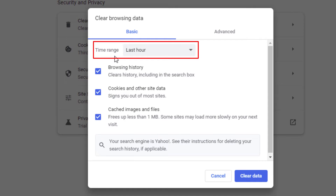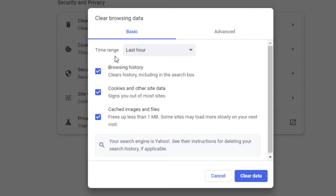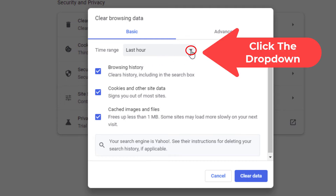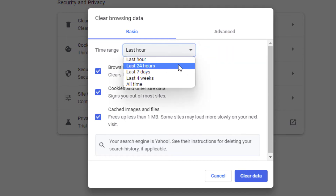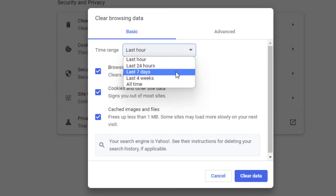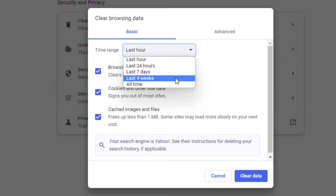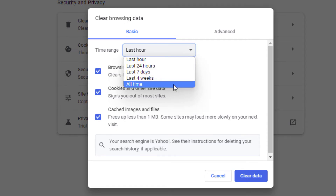Under Time Range you can select the time range that you want to clear the browser. By default it's set to last hour, but you can click the drop down and choose last 24 hours, last seven days, last four weeks, or all time.